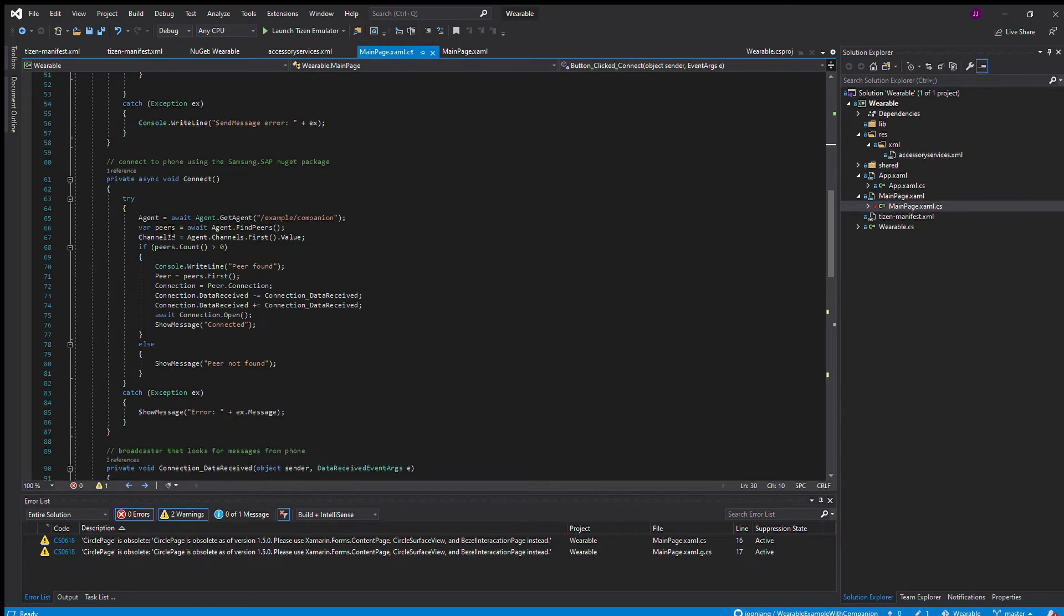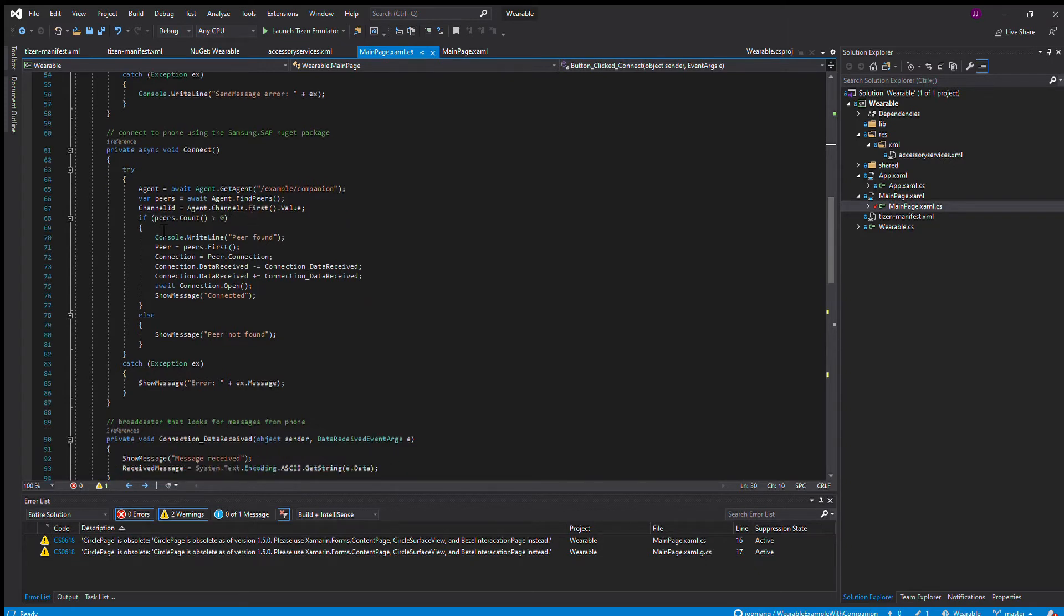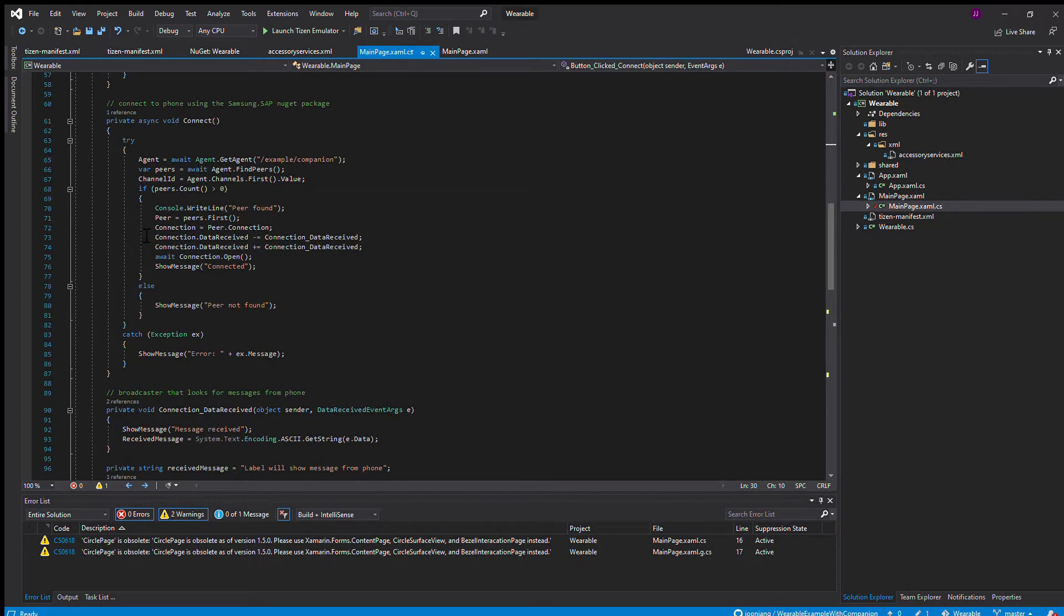The peer is your phone. It's finding your phone through whatever connection you're on, which is Bluetooth. It creates a channel ID from the connection it finds from the peer. If a peer exists, it goes into setting the peer property as the first peer it finds.